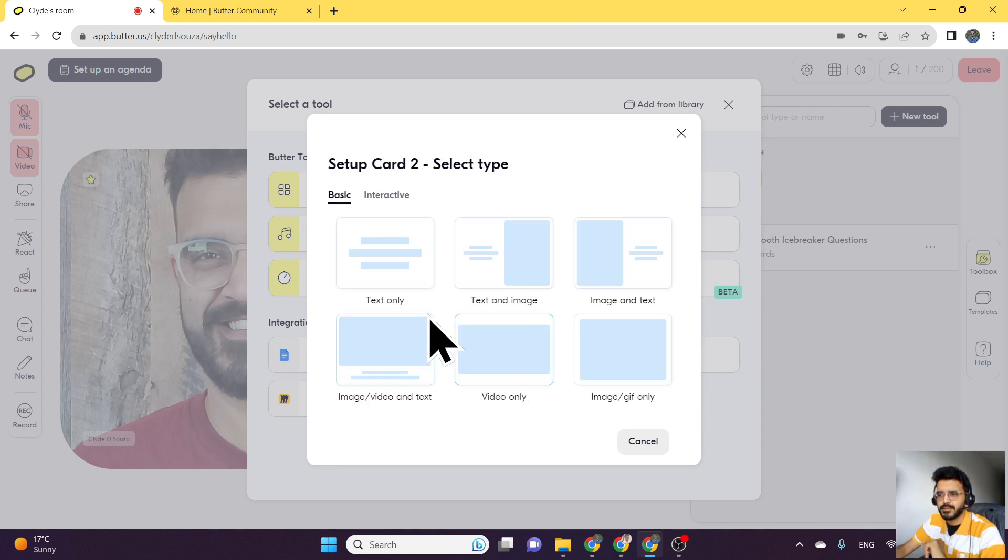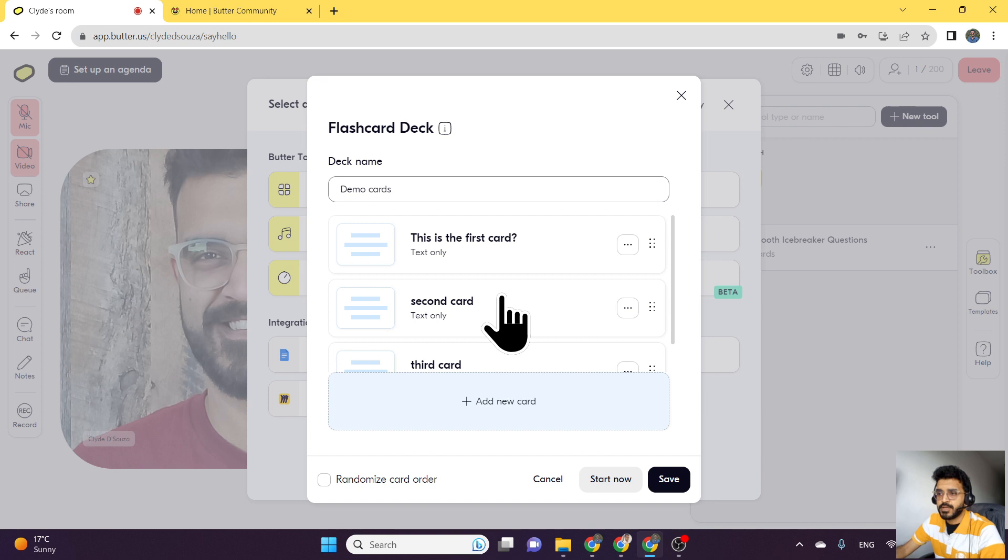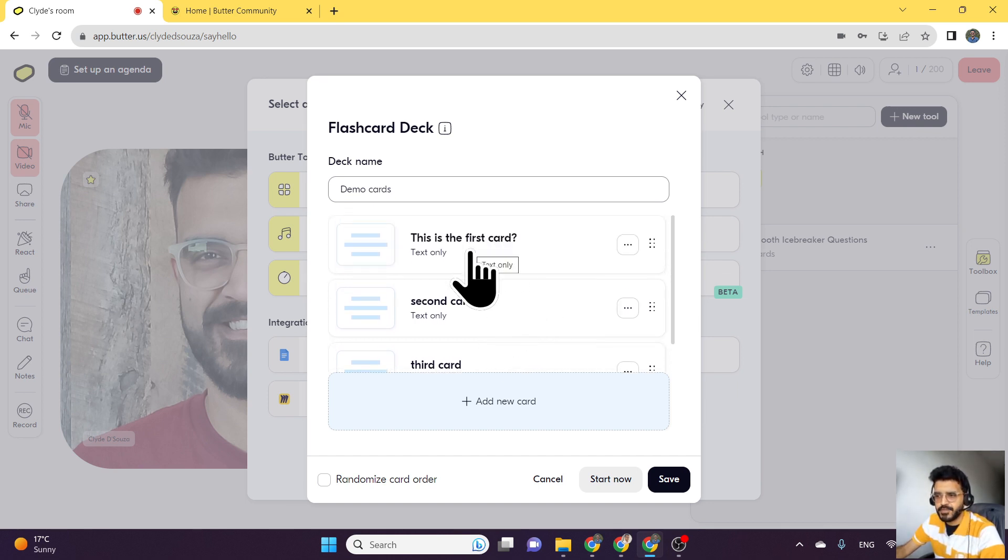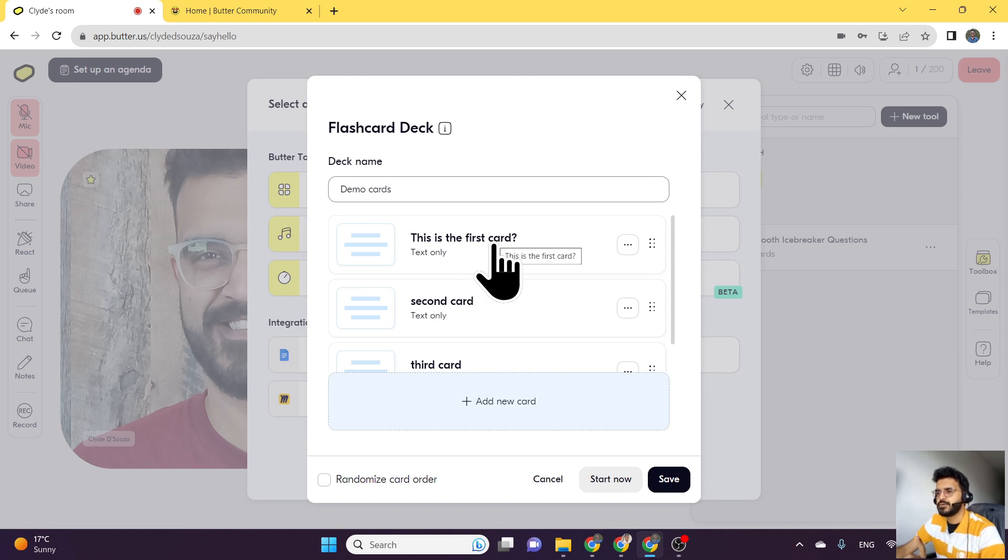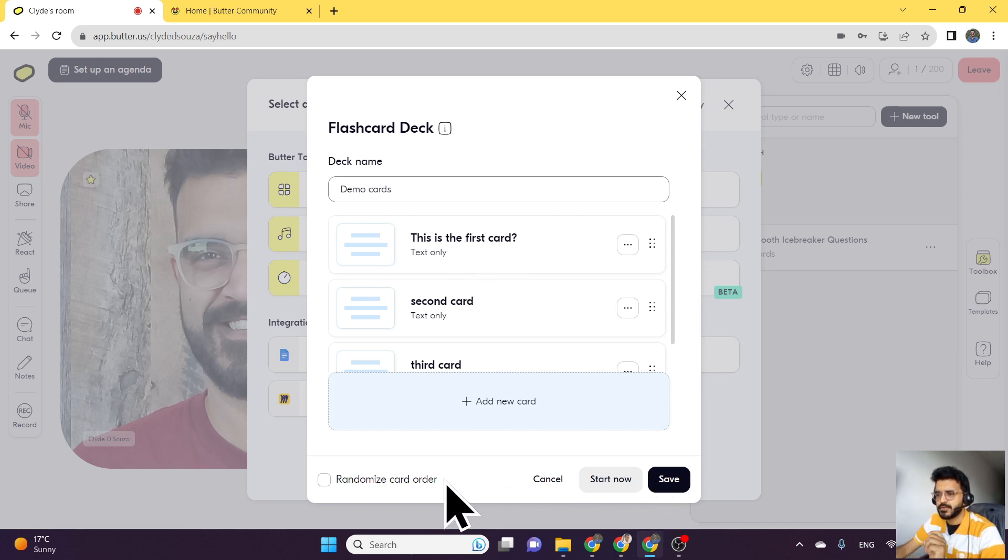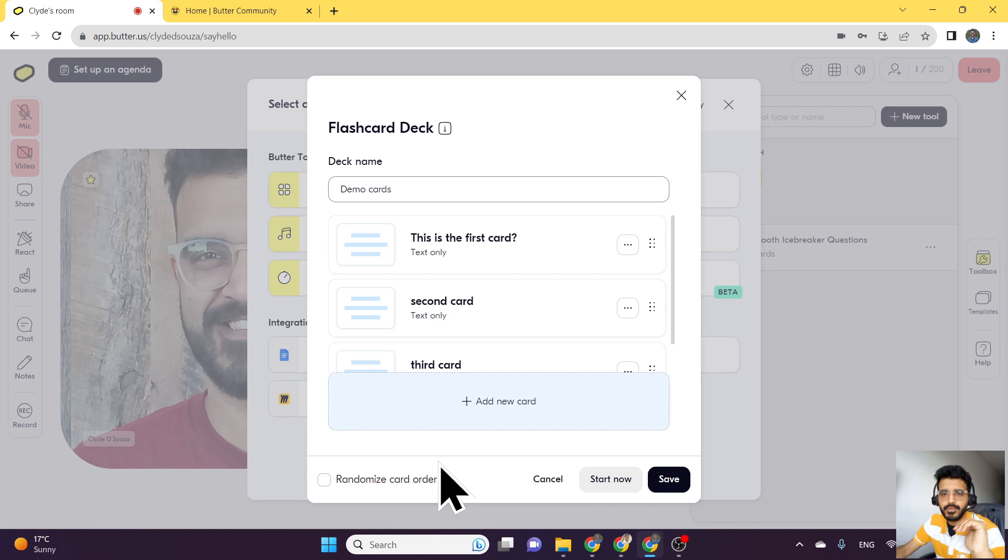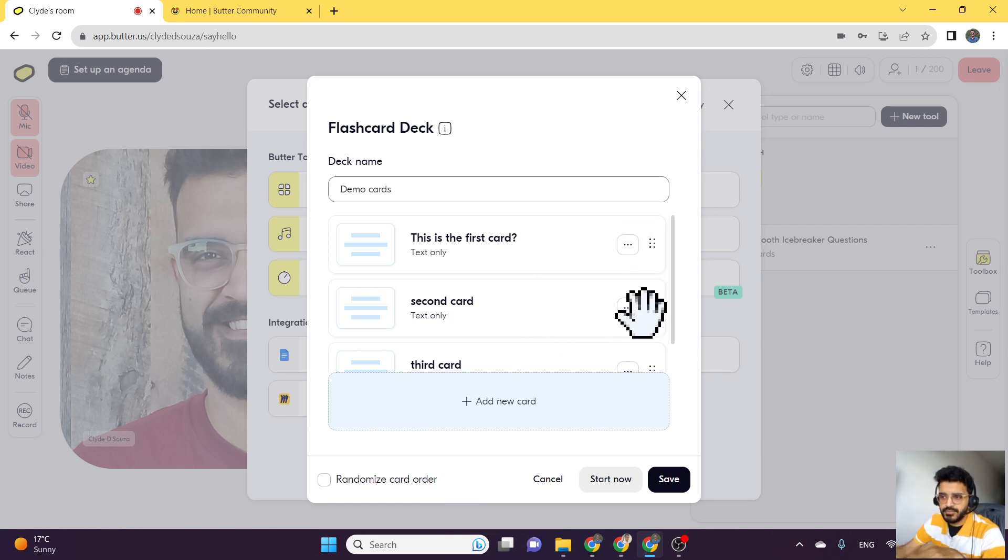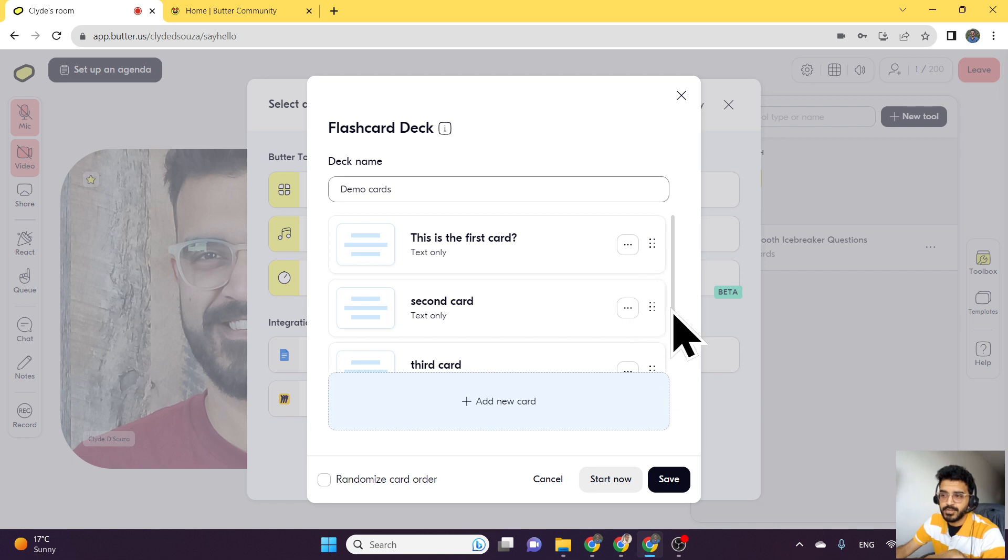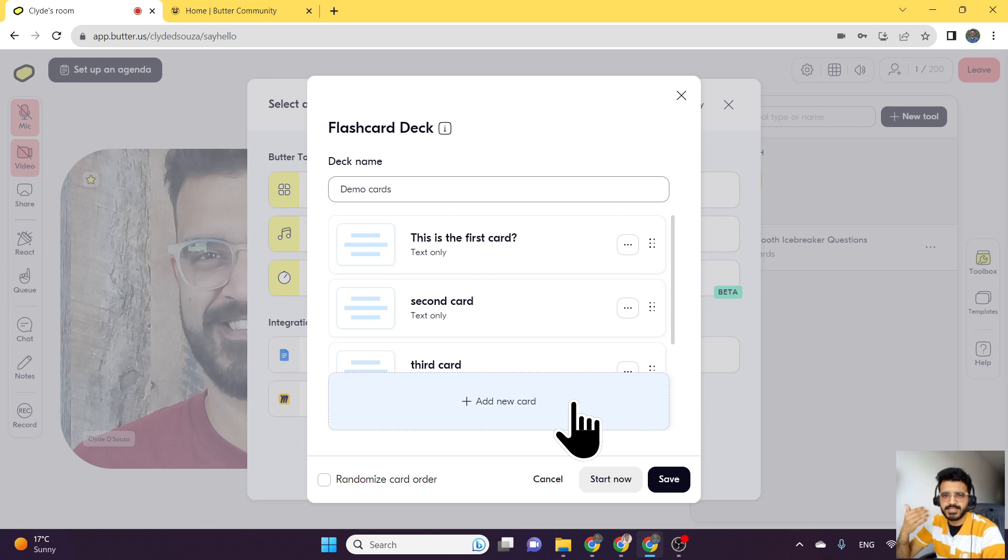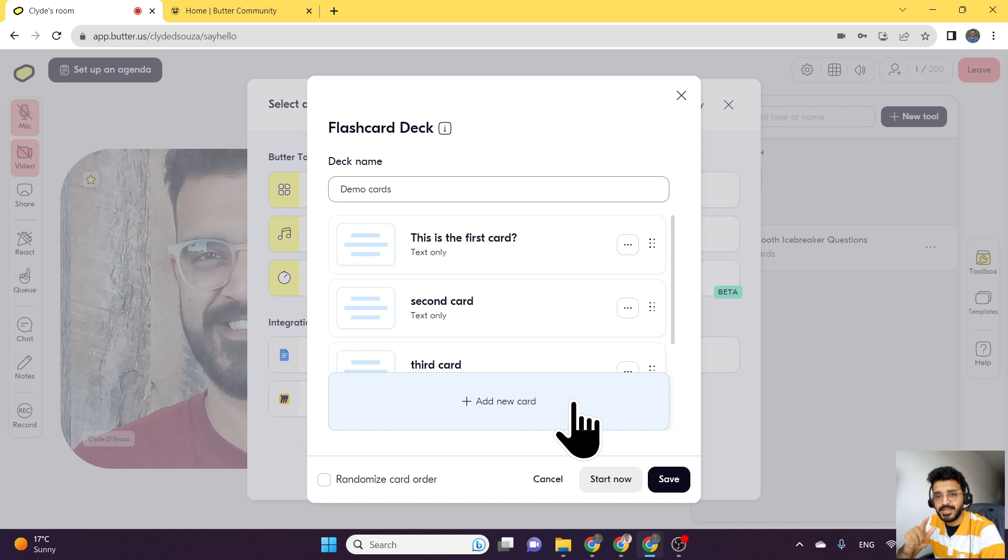For now, we'll add another card. I've gone ahead and added three cards, of which only the first one can be flipped. But before we save this, we'll take a look at another checkbox which is randomized card order. Before this, cards would only be viewed in chronological order. However they've been added here, you could reorder this, but it couldn't just be random. So if you were taking a quiz or some icebreaker question, you couldn't randomize it before. But now you can.